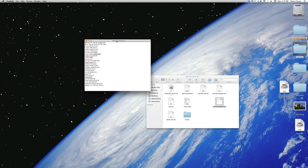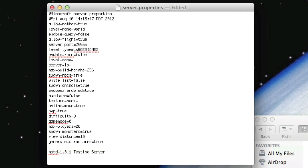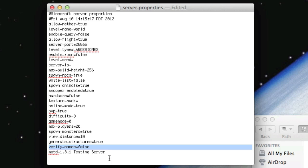Now, to crack your server, you need to change two lines on here. First off, add a new line and type in verify dash names equals false. Just type it just like that on a new line. It won't actually be there. You have to type it in.